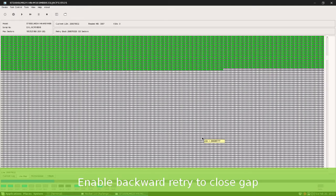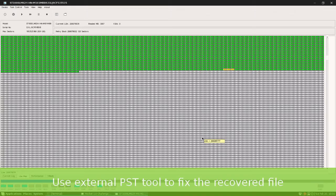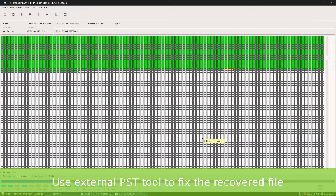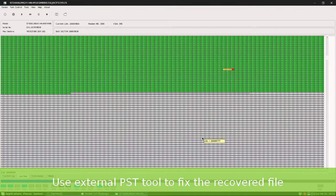You can close the gap. This is the error and the backward retry, so we are losing less sectors.